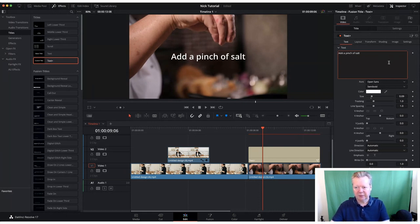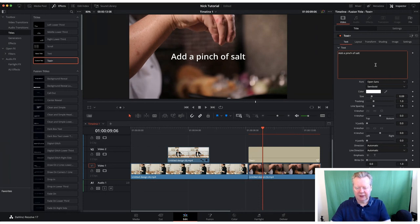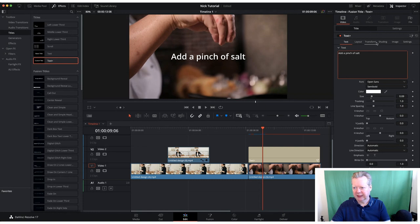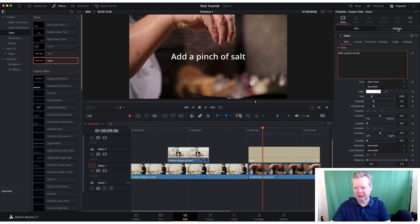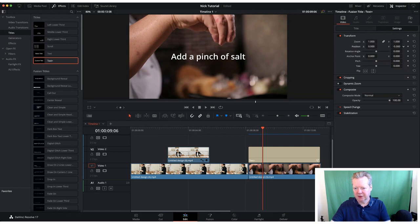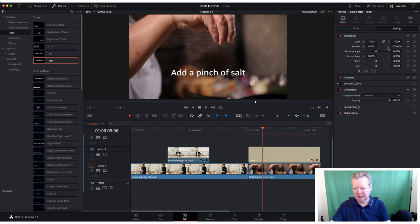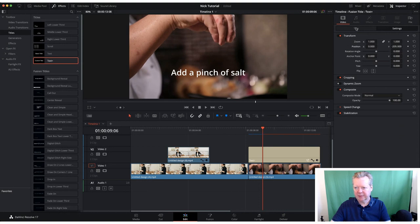We can change our text settings. We've got layout, shading, image, lots of different settings. I don't want the text to be so high up, so I'm going to bring it down by sliding that Y-axis.